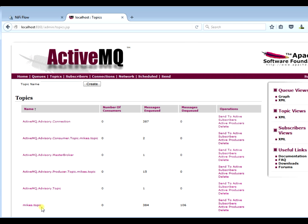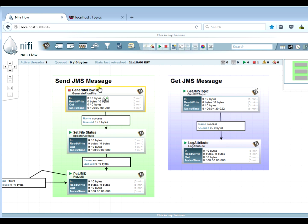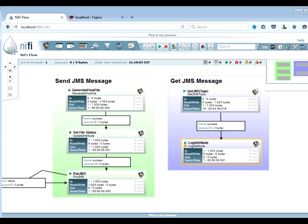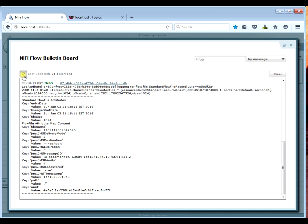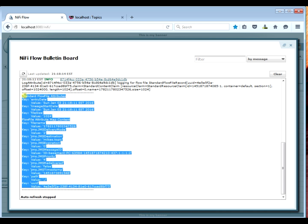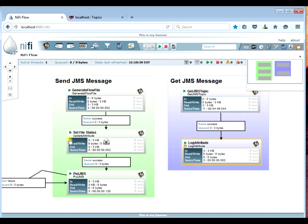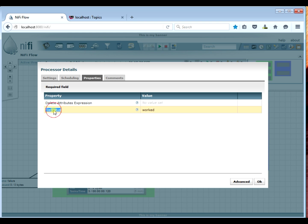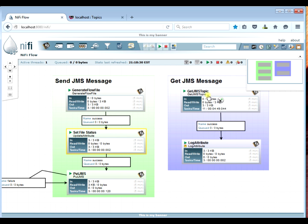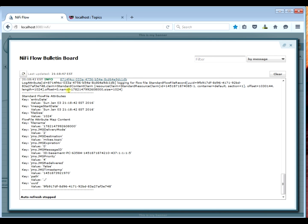We send a file through and we can see on the other side that our log has shown that we've received a JMS file. On our JMS receive side, we can actually look at the attributes we've received. You can see all the attributes associated with the flow file we just received from our JMS topic — typical things like file size and file name, but also some things that start with JMS which came from our JMS server. However, we sent an attribute called file status with the value 'worked', and if you look on the receive side in the log attributes, we don't see anything that says file status — it was not passed to our JMS client.